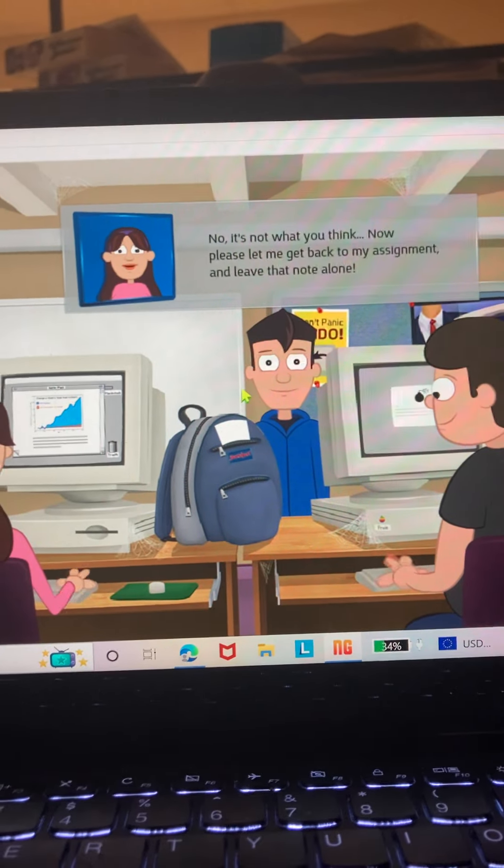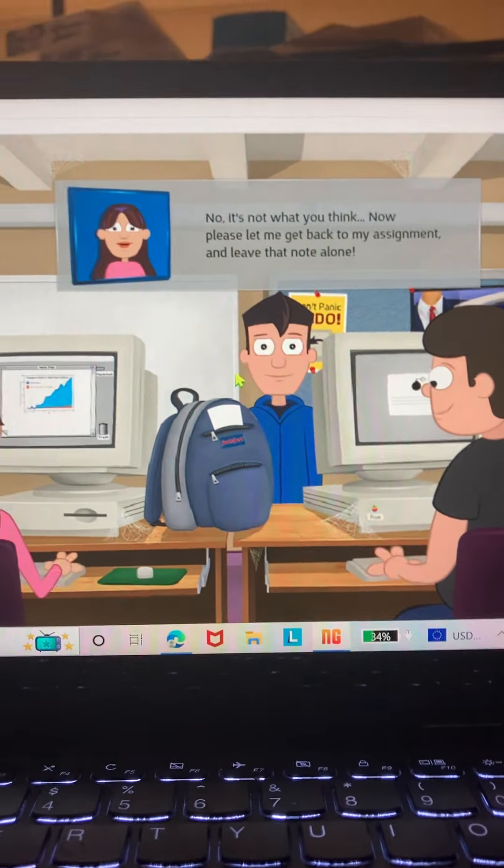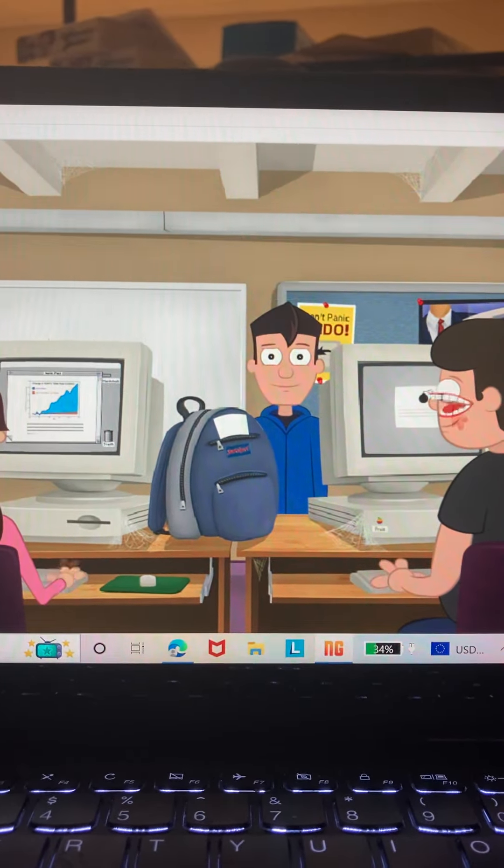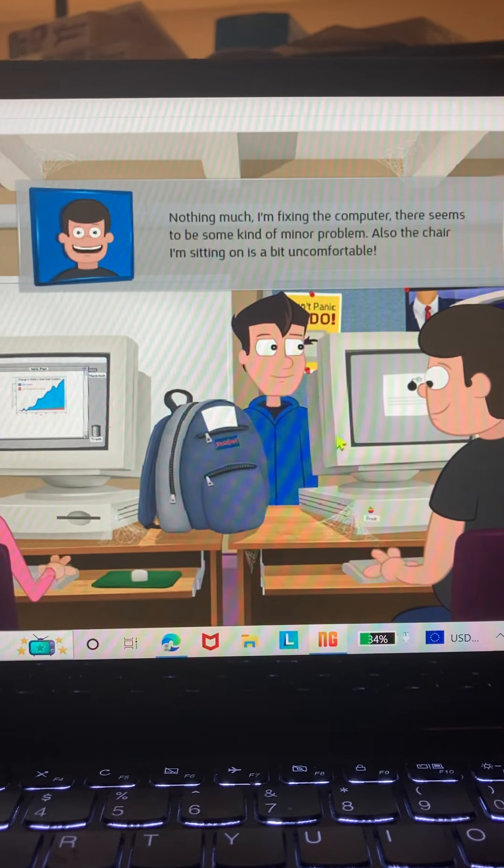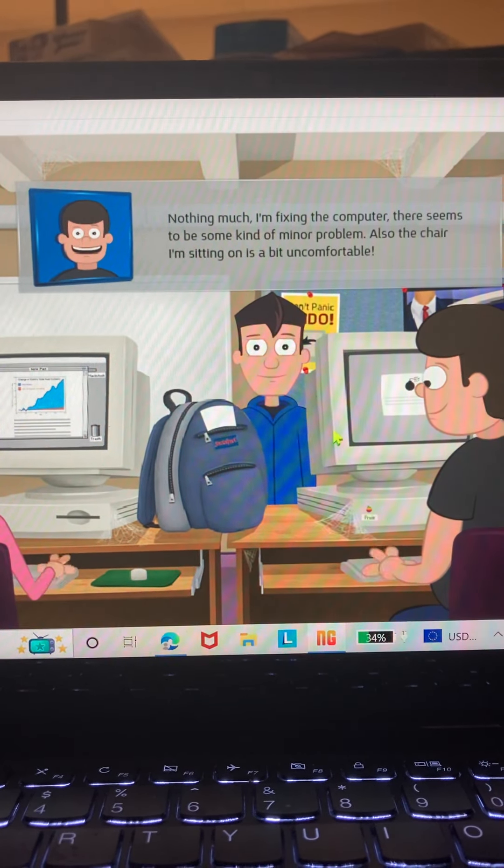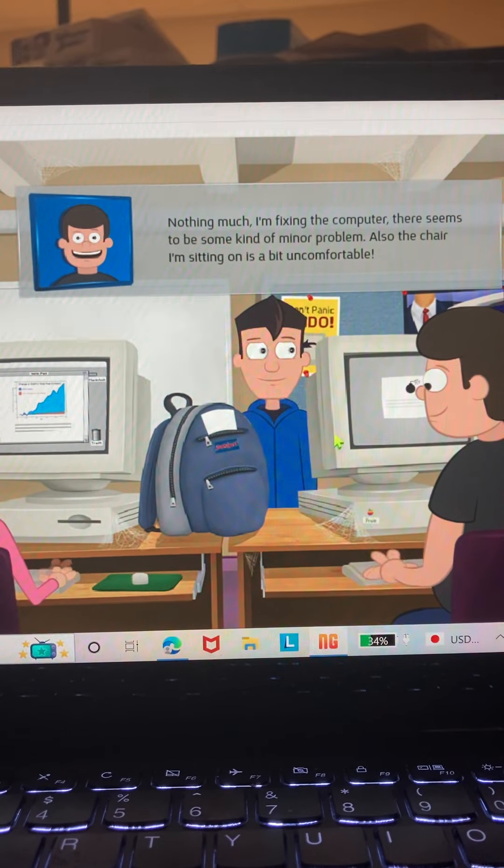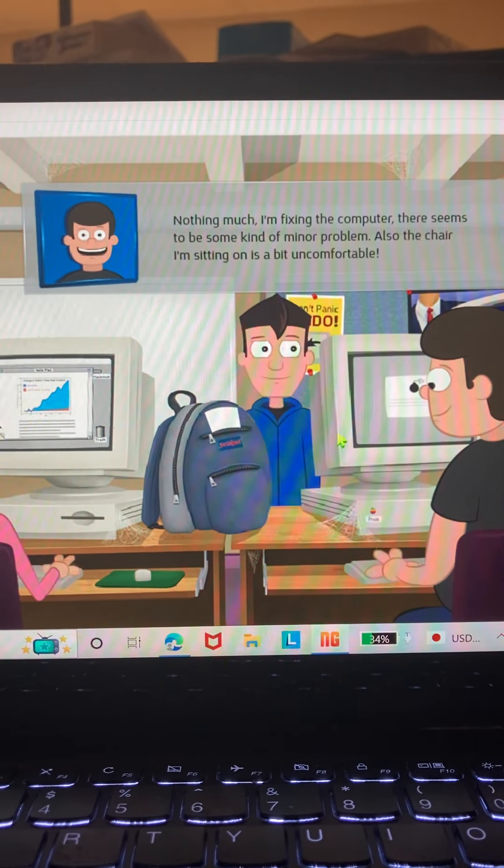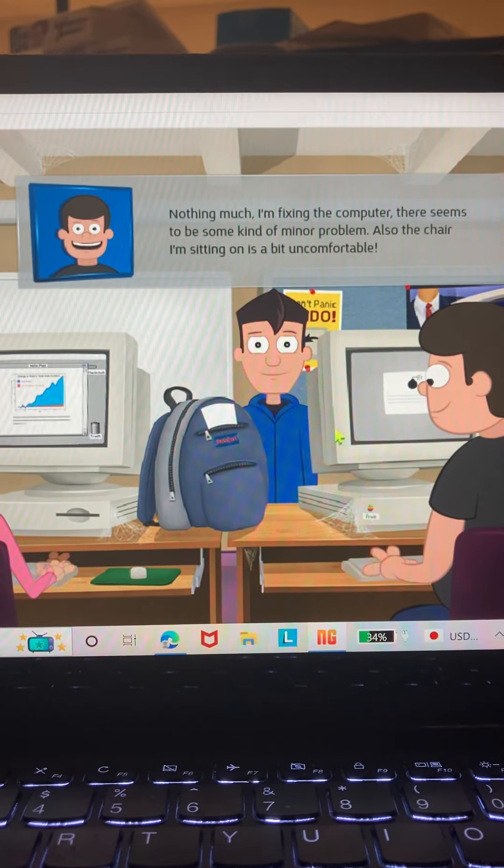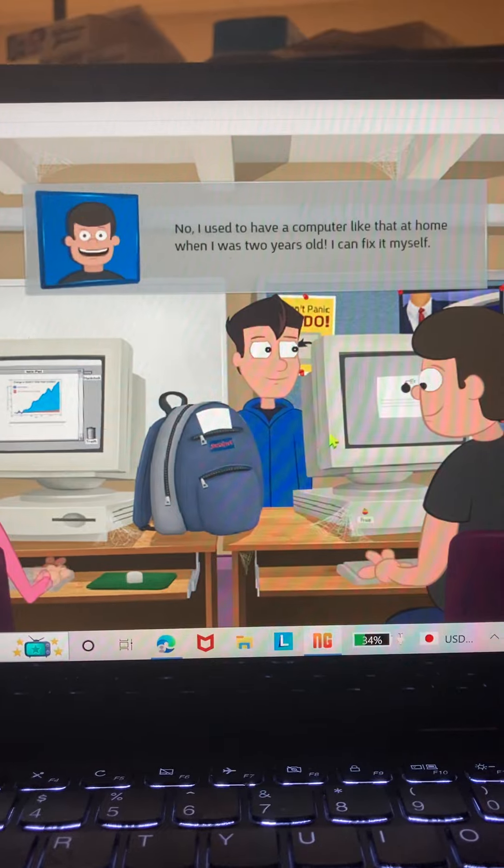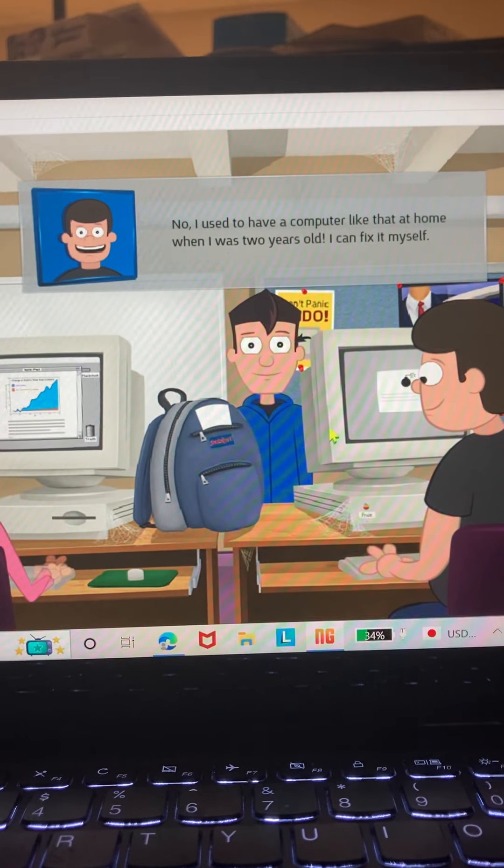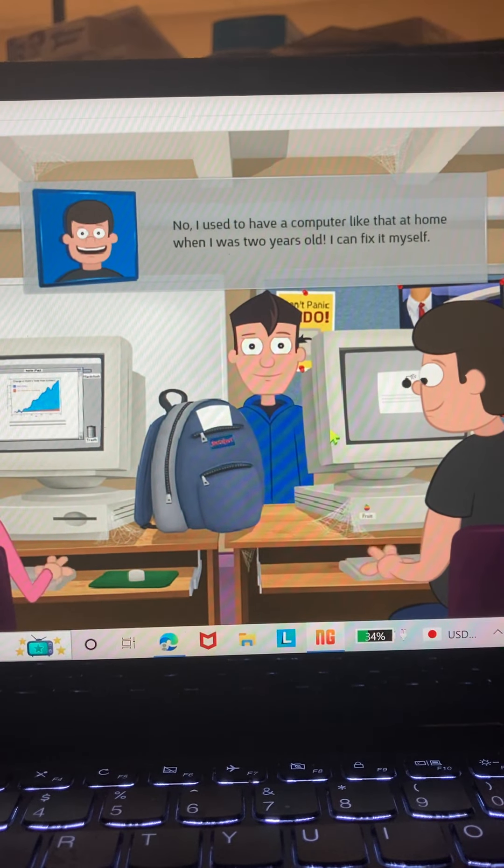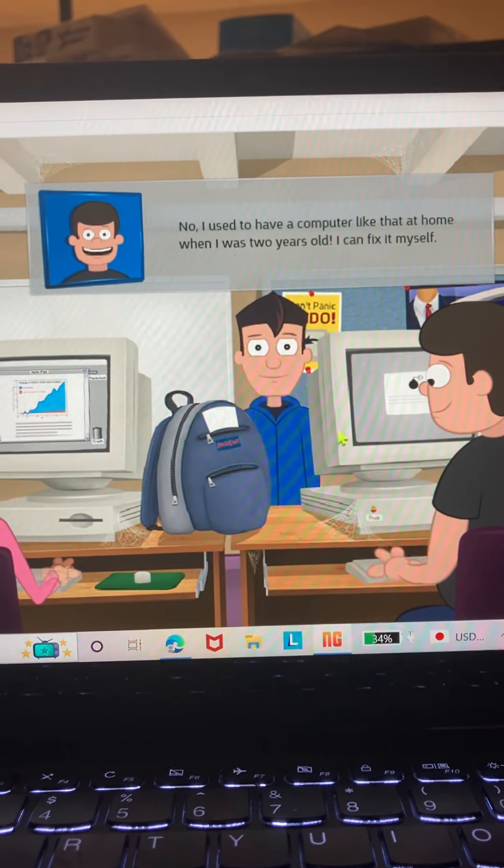Hey Oak, what's up? Nothing much, I'm fixing the computer. There seems to be some kind of minor problem. Also, the chair I'm sitting in is a bit uncomfortable. Need any help? No, I used to have a computer like that at home when I was three years old. I could fix it myself.